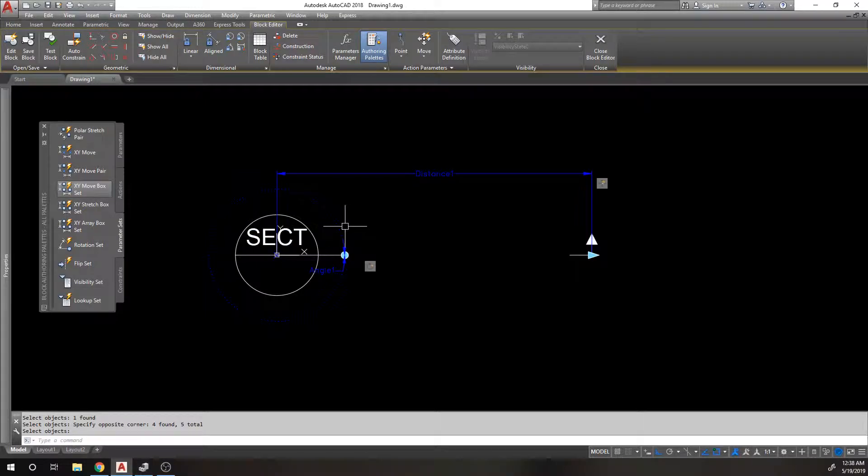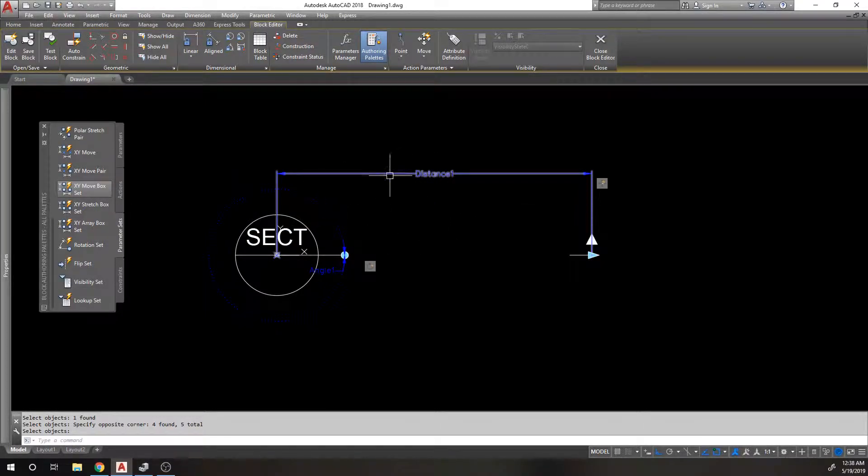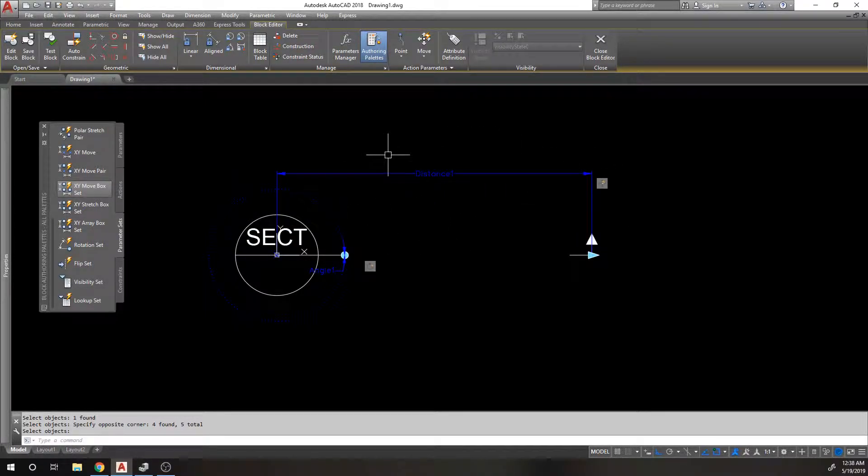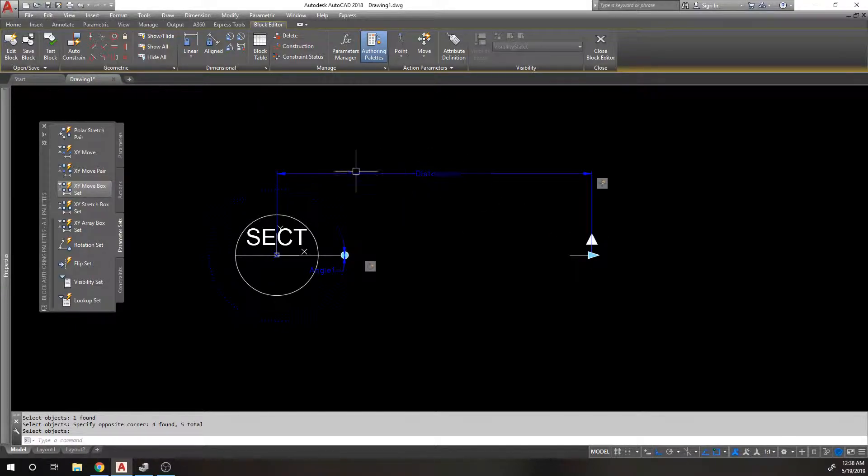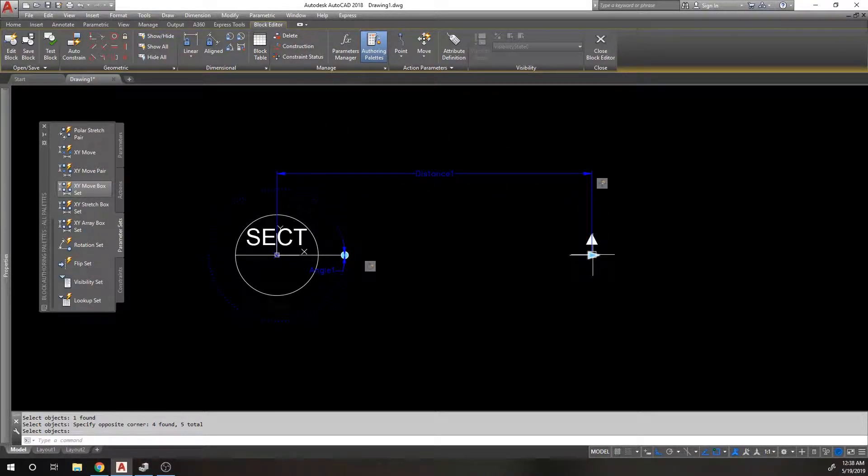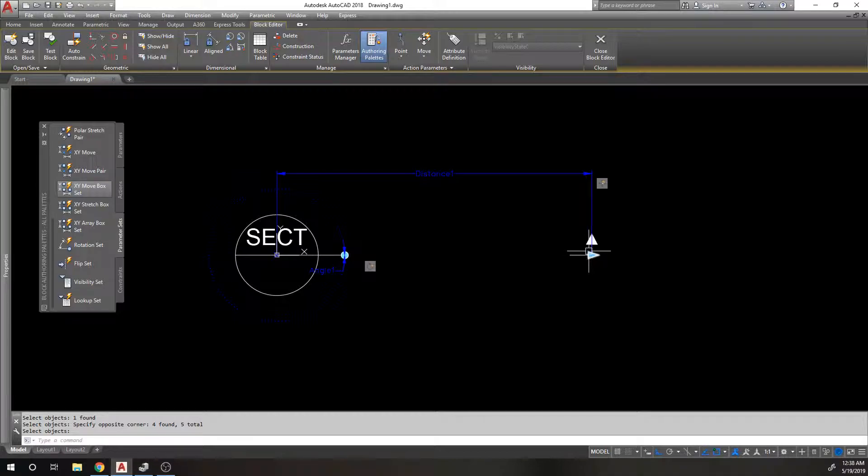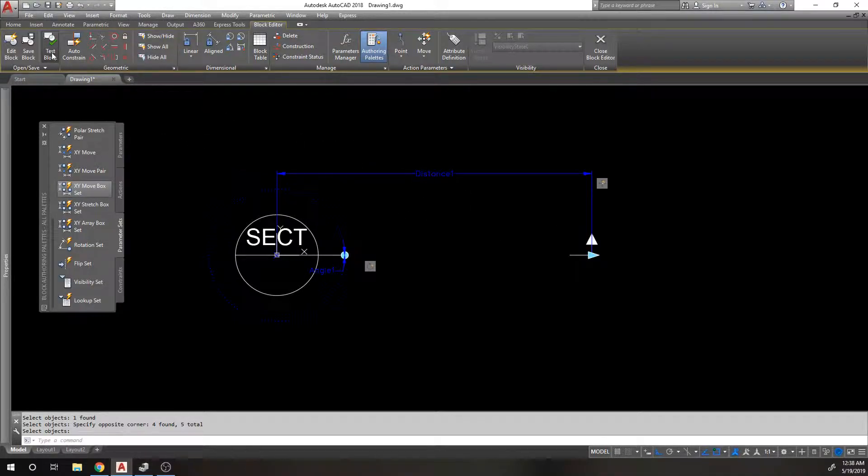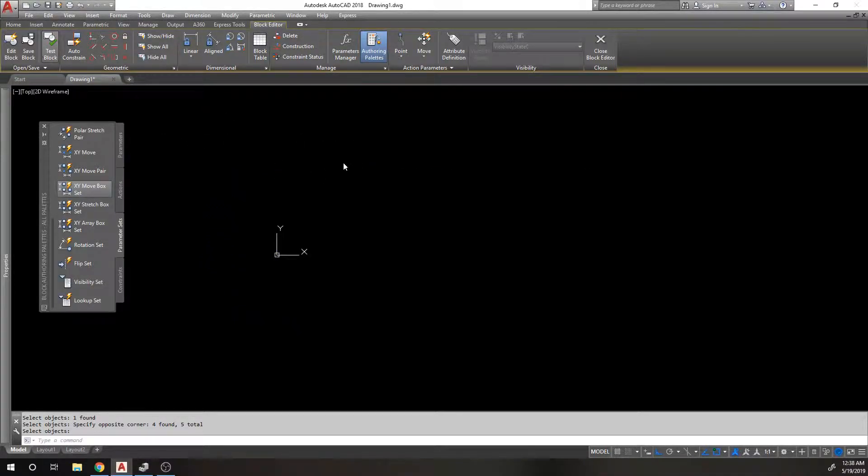If that's the only thing I rotate, what's going to happen is this parameter is going to get left behind. So this parameter won't rotate with it and this grip will stay here, which kind of screws up the functionality of this block. Let's test it and I'll show you what I mean.